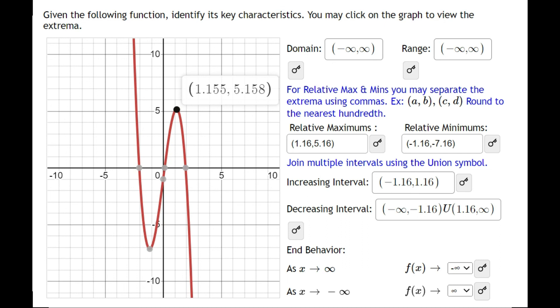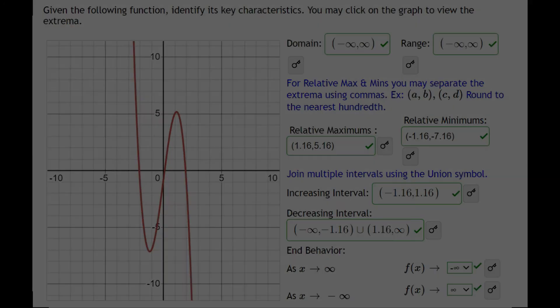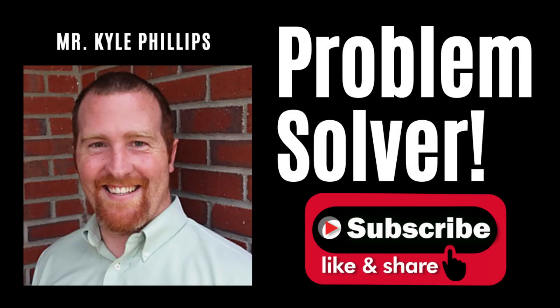And that's all of them — we got every key characteristic. If you have any questions, please leave them in the comments, and we'll see you in the next video.